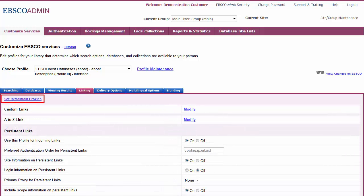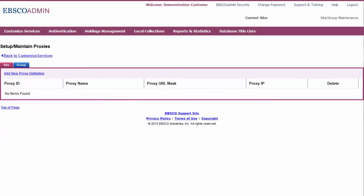Click the Setup Maintain Proxies link. Click the Add New Proxy Definition link.